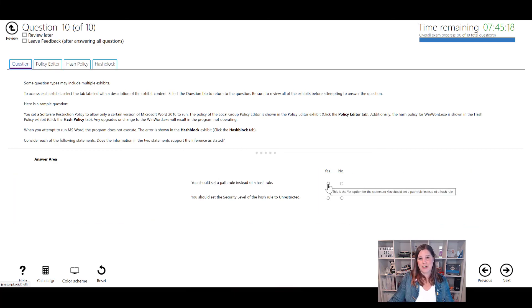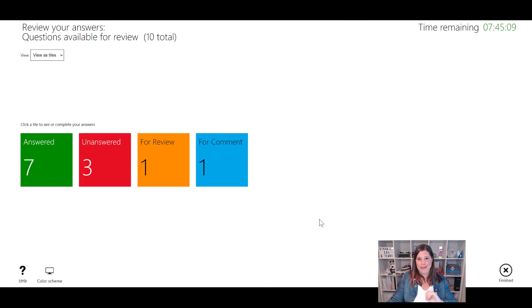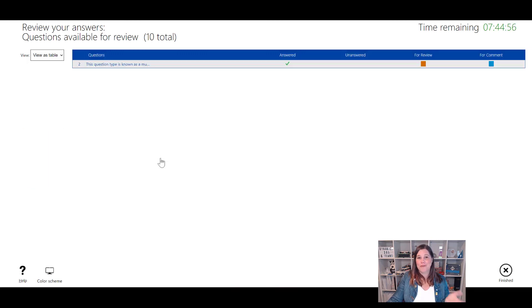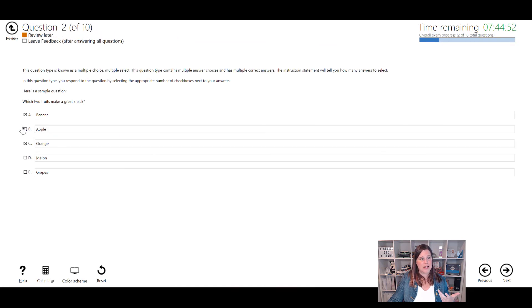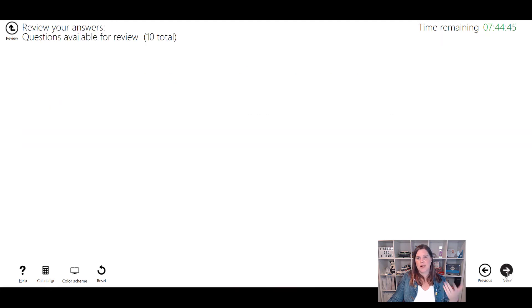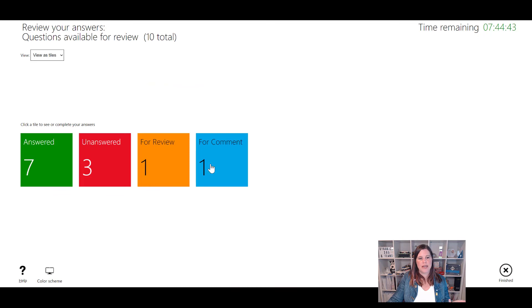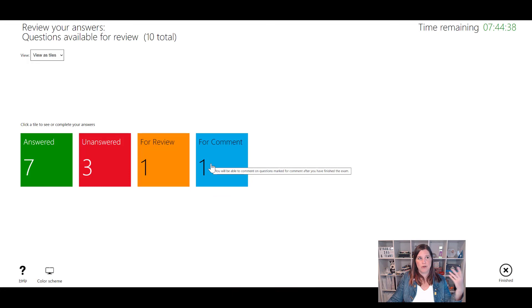There are also yes/no question types - for example 'does this form a complete solution?' answered yes or no across a series of related questions. When you reach the end of the exam you get a screen showing how many questions you've answered and how many are unanswered. Do not leave any unanswered - even with one minute left, click through and take a guess. Remember there are no points deducted for wrong answers. The review screen lets you go back to questions you marked for review and update your answers before submitting.